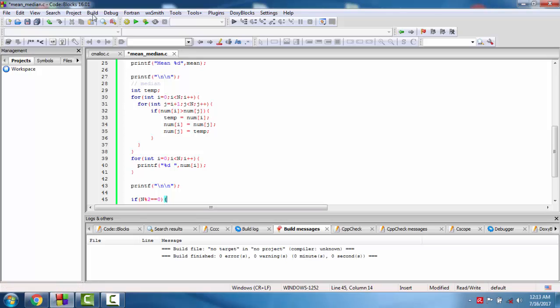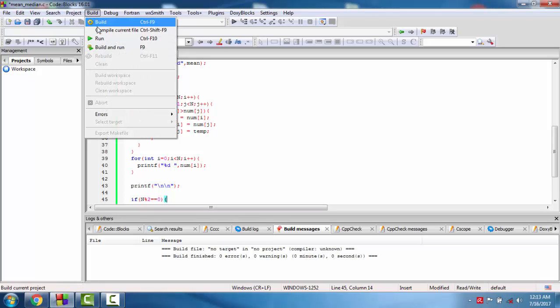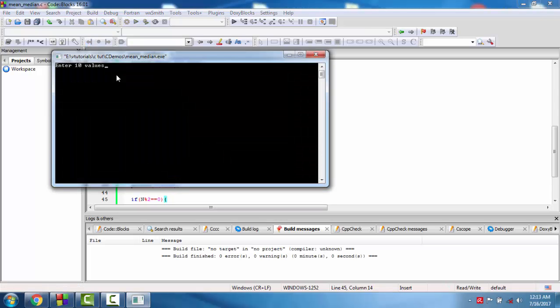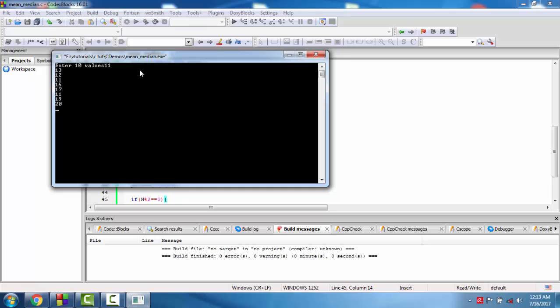Let's check how it will be. Find the values: 11, 13, 12, 11, 15, 17, 11, 19, 20, 15. So mean of this is the addition of these numbers. The median will be, first we find the sorted array.